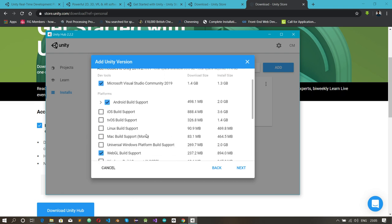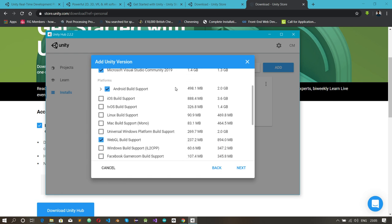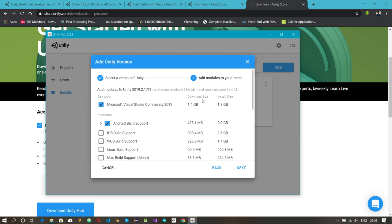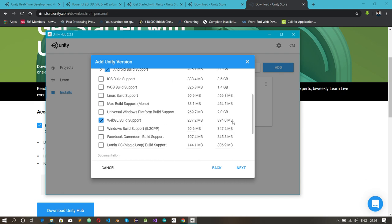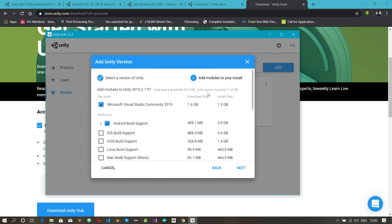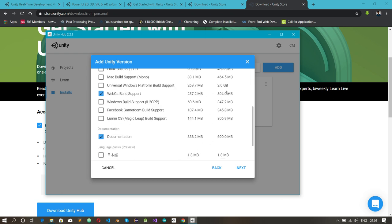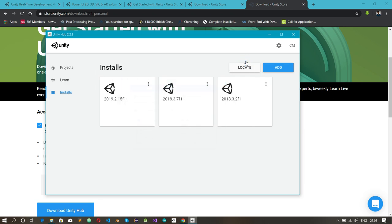Each component shows its download size and install size. For example, one component is 1.4 GB. The total space required is about 11.4 GB, so make sure you have that available on your machine. Once you're done downloading and installing, follow along to the next tutorial and start doing stuff with Unity. Thank you and see you on the next one.